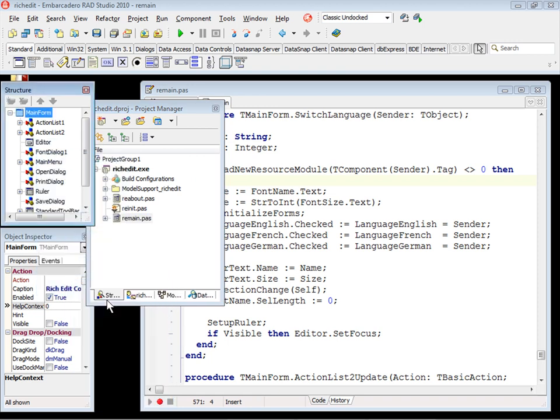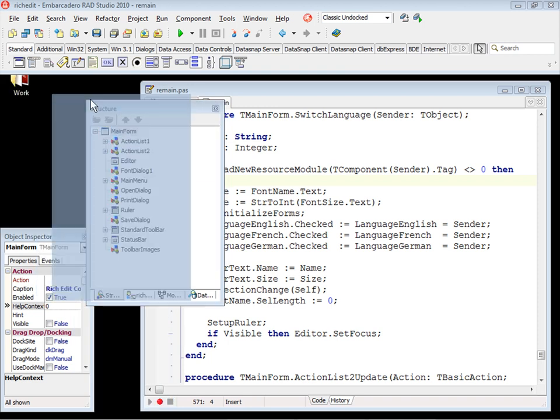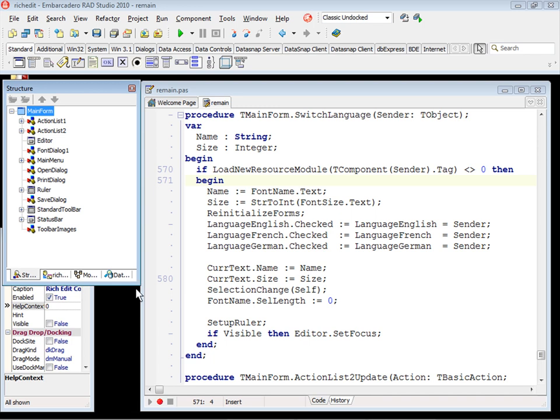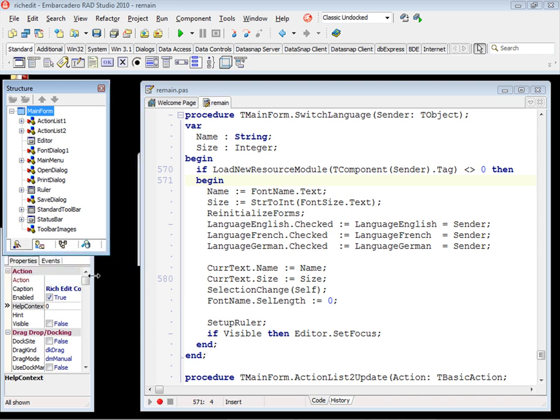Just drag and drop the structure pane here. And then we move here. Do a little resize.